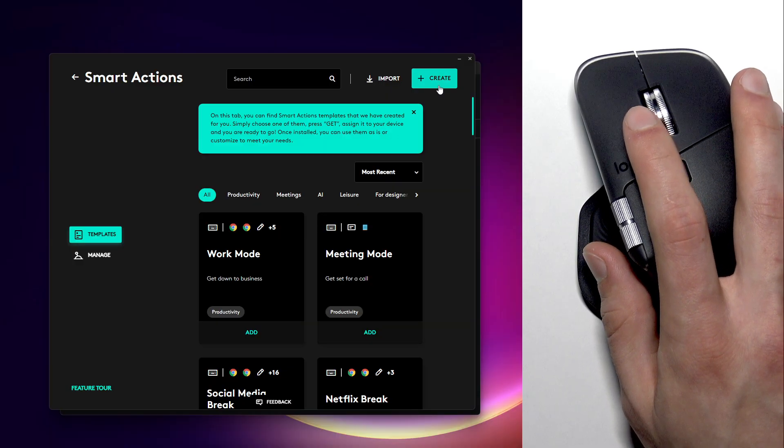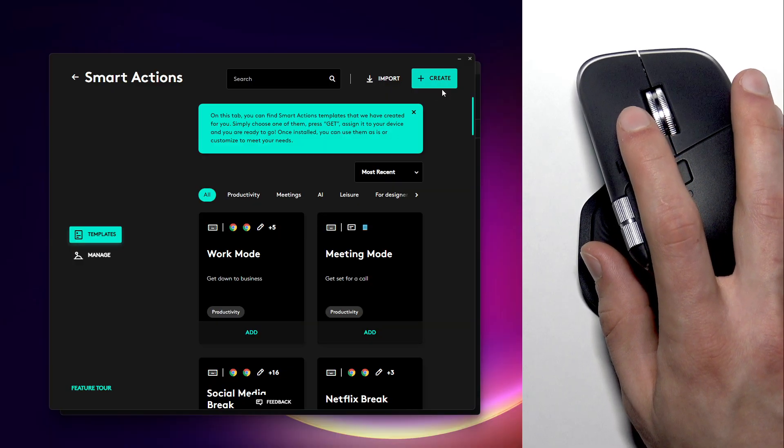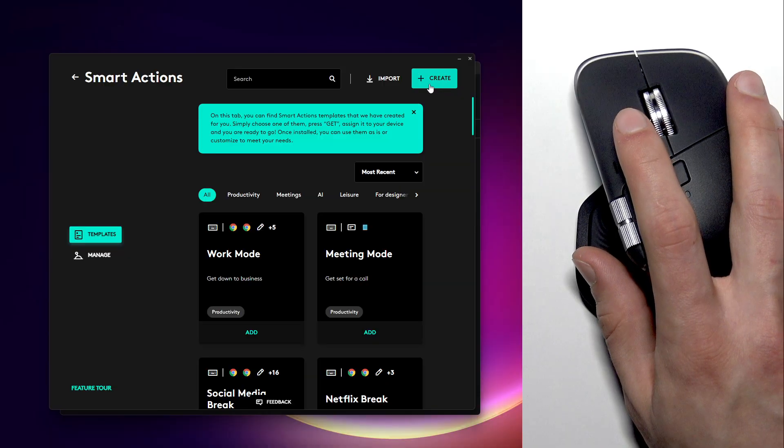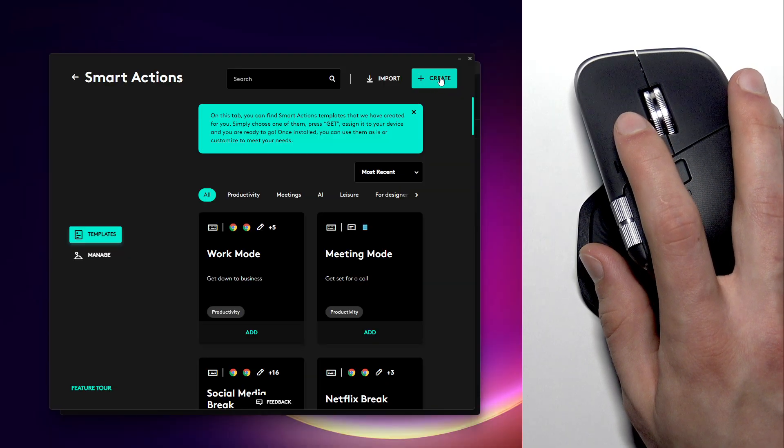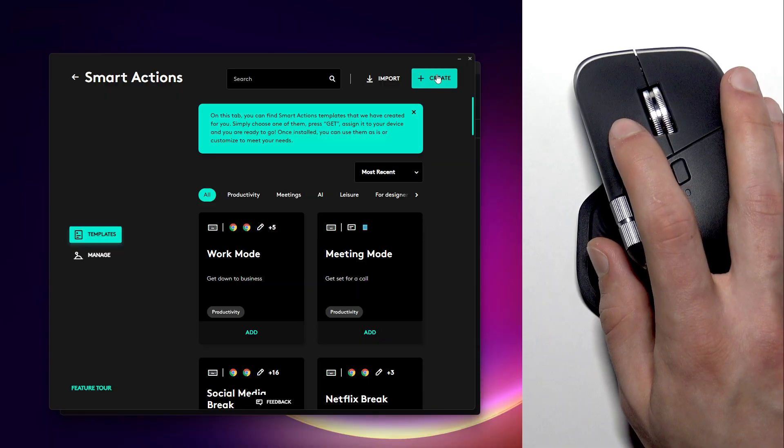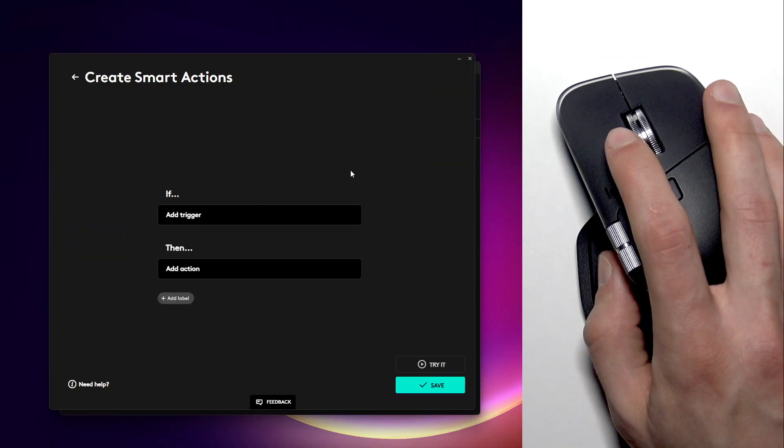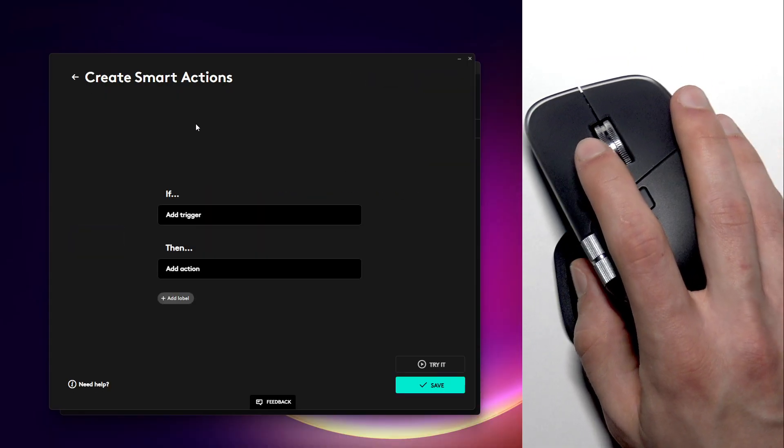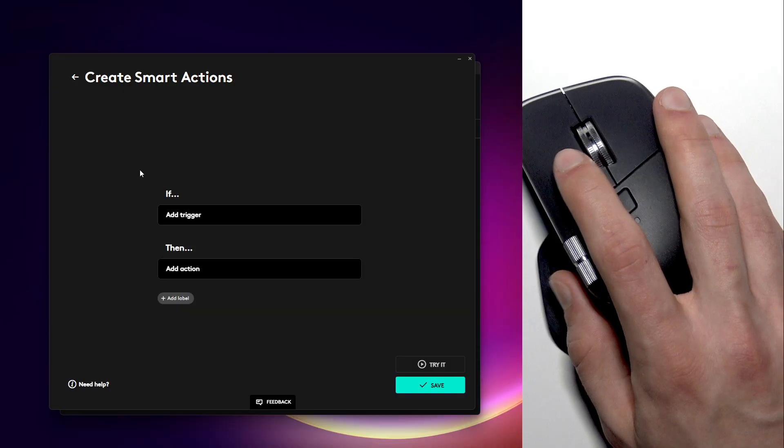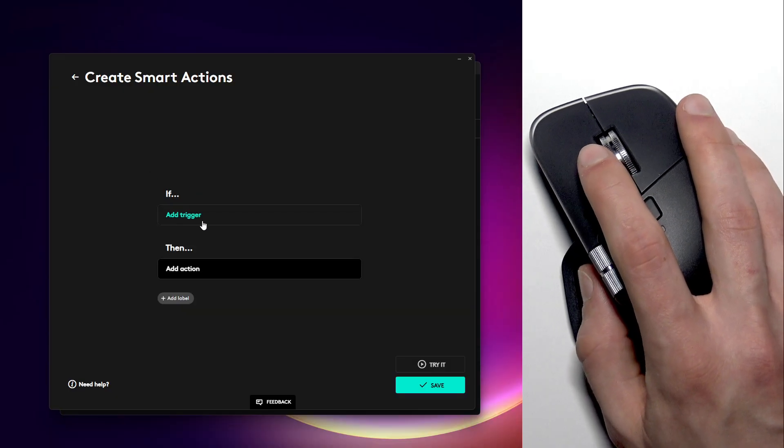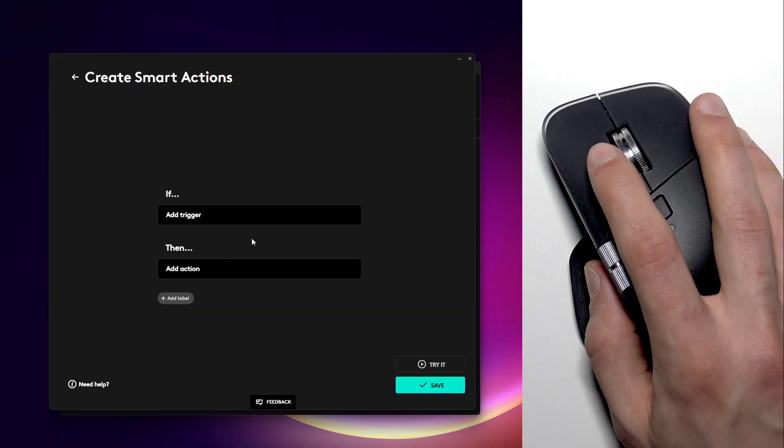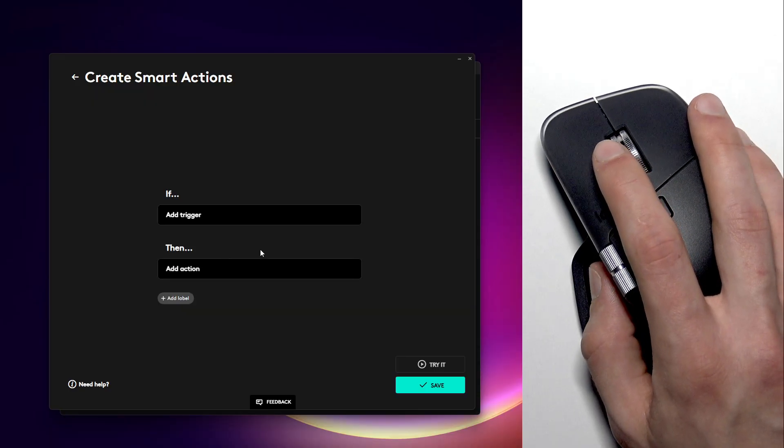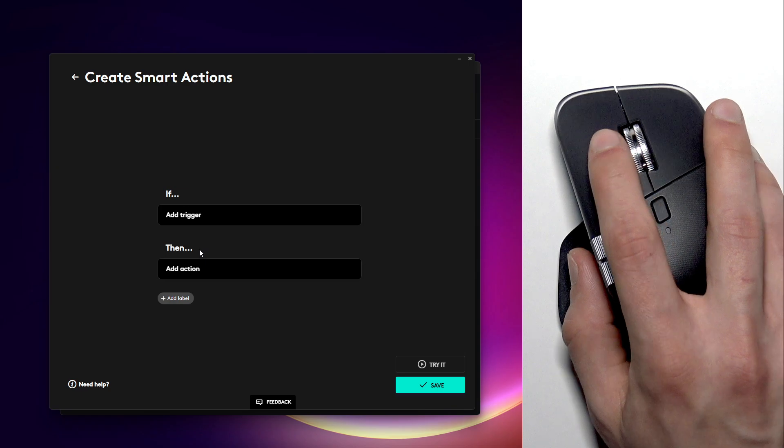But I want to create a sample smart action so that you know how to create your own smart actions using all of the available features in this menu. So click create.